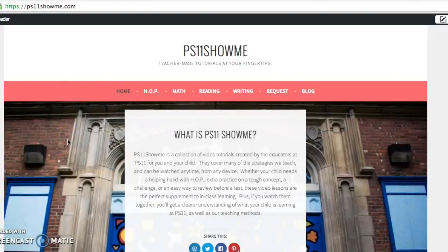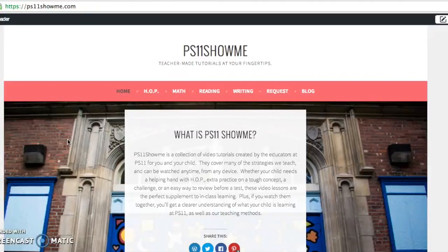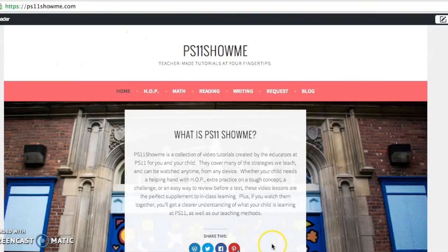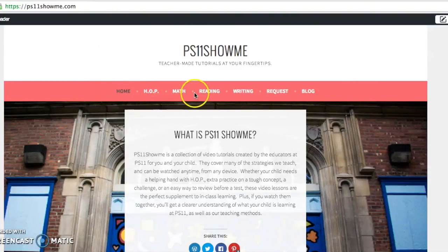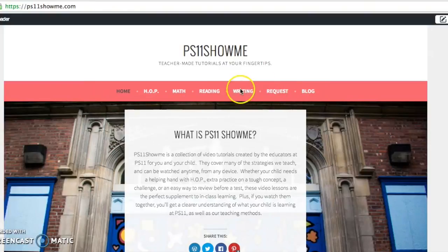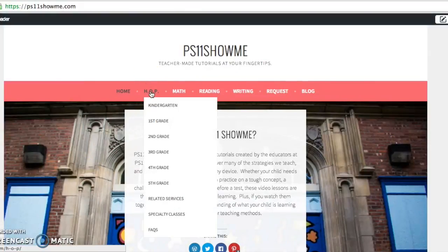Hi, this is Mrs. Rosevear from PS11, and in this screencast I'll show you how to navigate and use our HOP resources. Our HOP resources are kept on our PS11 Show Me website, so this is our homepage right here. And if you look across the top menu bar, you'll see a lot of different options, but today we're really just going to focus on HOP.